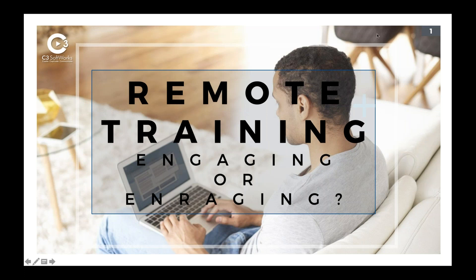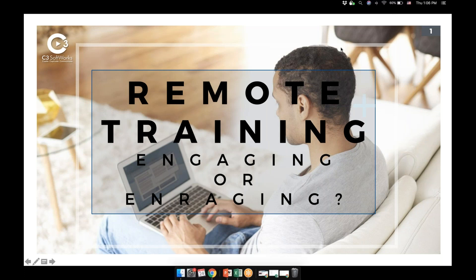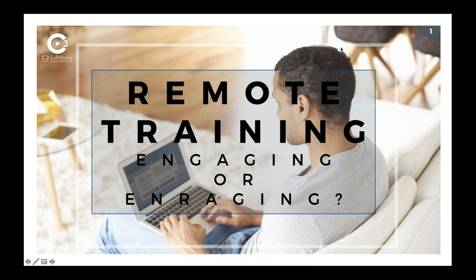I think there'll be some other folks from C3 joining us as well. So if I don't see your comment, I'm sure someone else can chime in and answer any questions you have. Thanks for joining us. If you were unable to make the morning session, welcome to the afternoon session. We're going to chat a little bit about specifically training here in 2020.